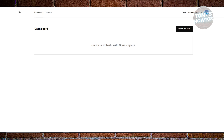First things first, you want to go to your Squarespace account. Go to account.squarespace.com and log in to your account. By the way, if you haven't created your account, you should see an option here to sign up.